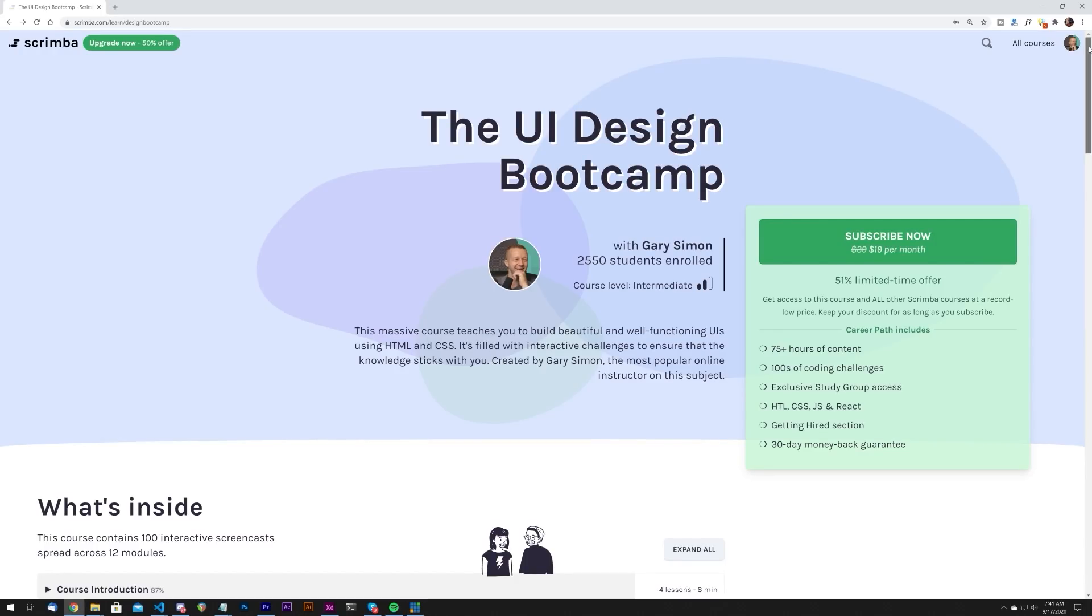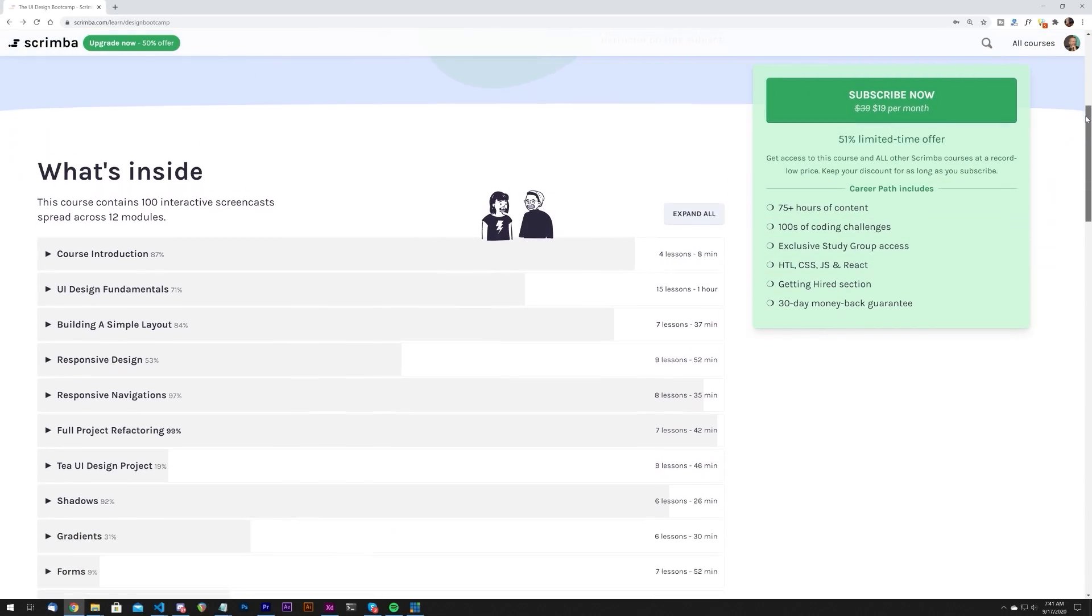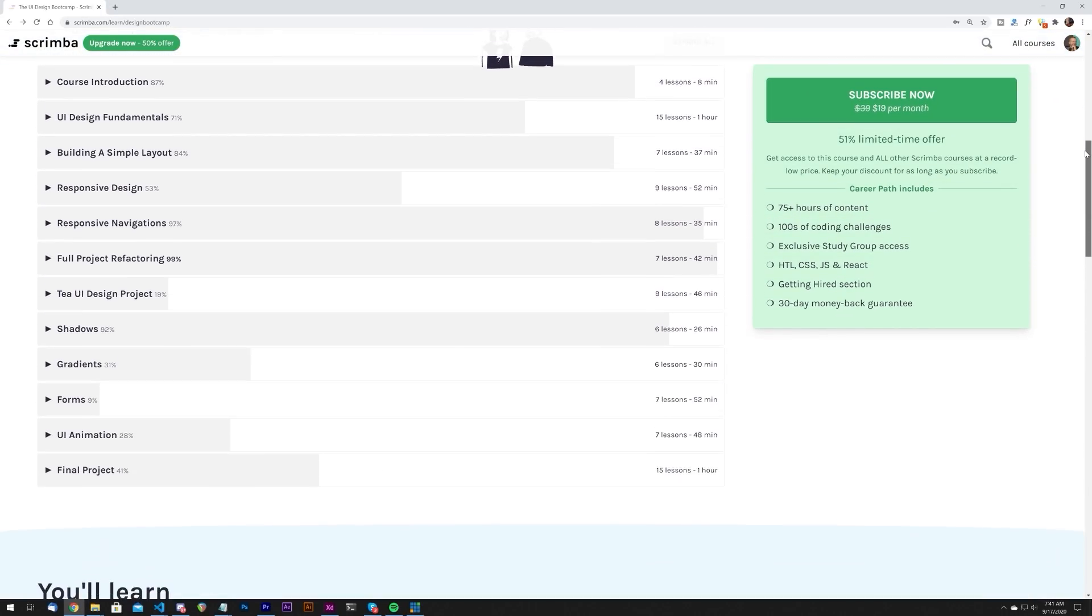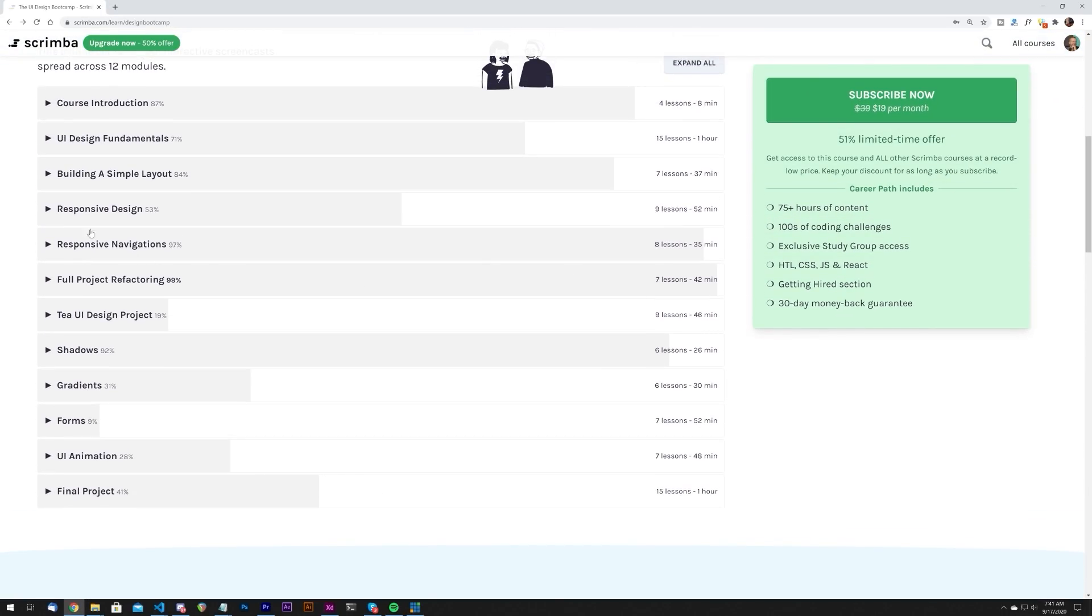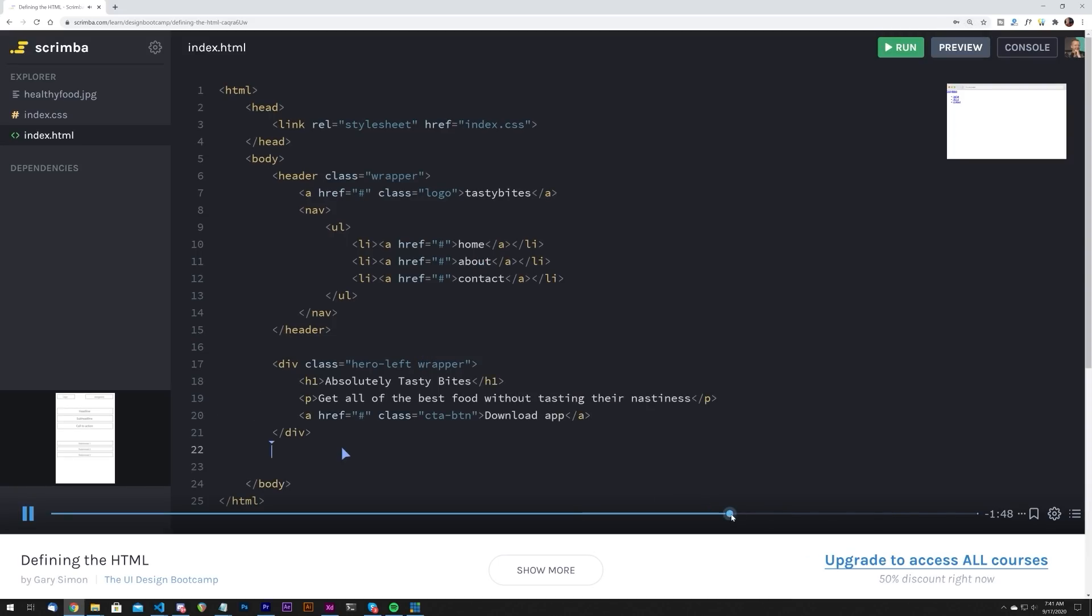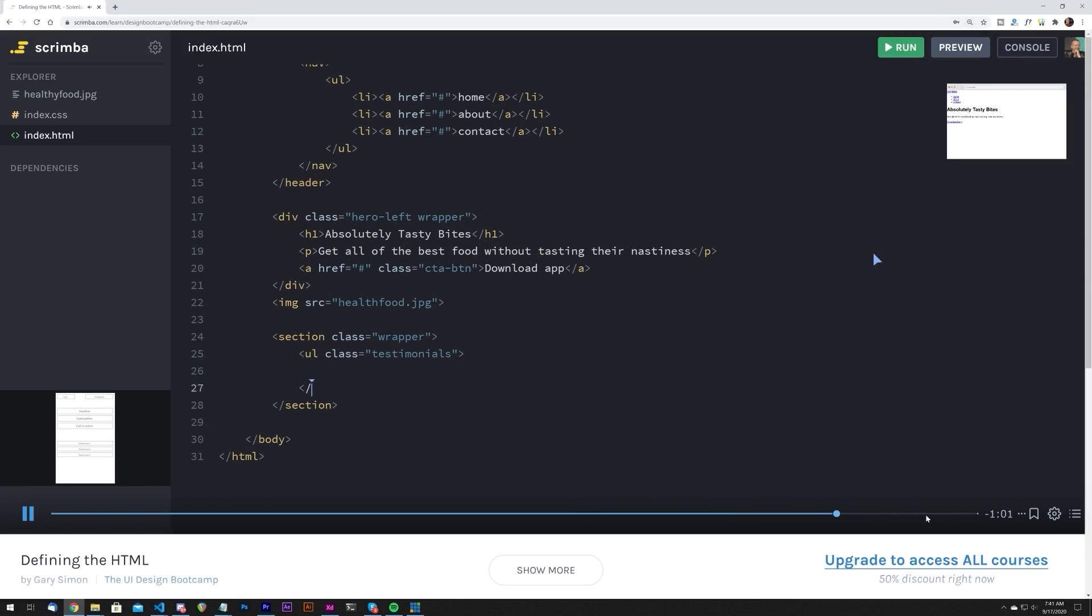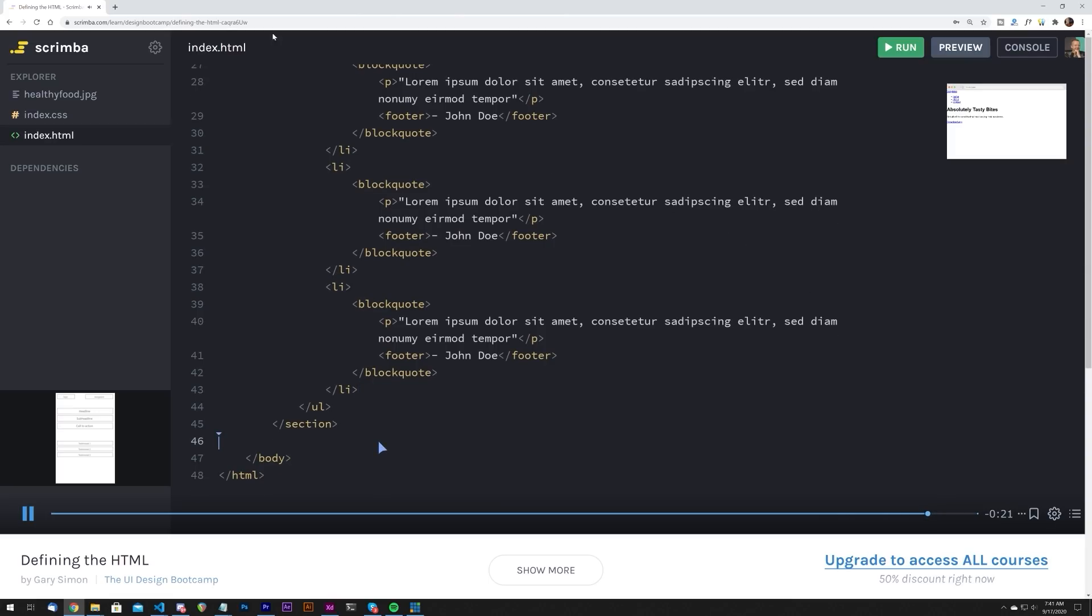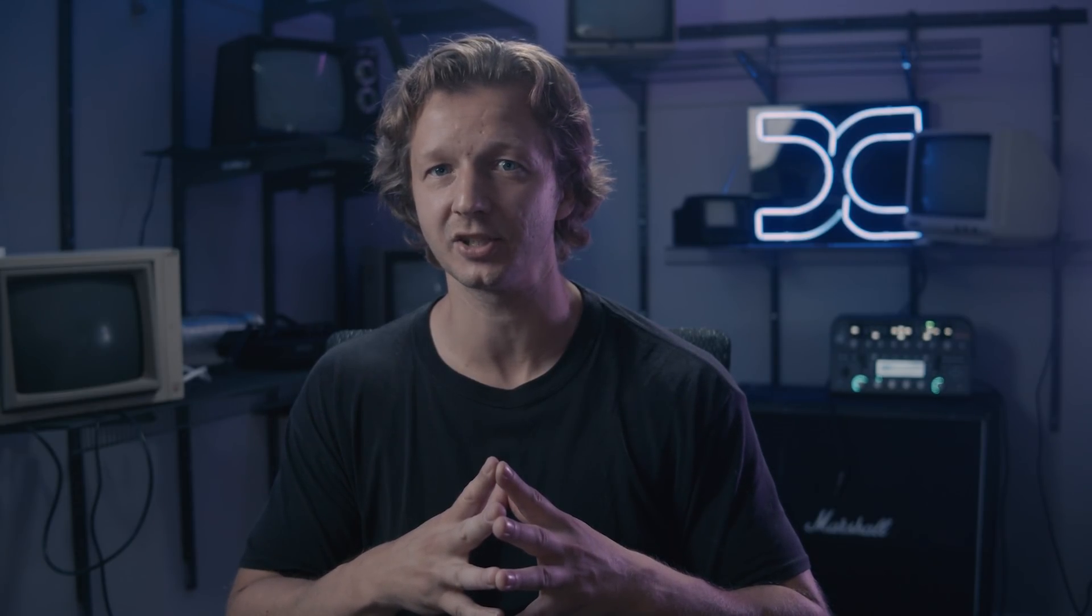Now before we begin, I just wanted to mention if you're interested in UI design but you're not very good, then you should definitely take my UI design bootcamp at Scrimba.com. At Scrimba, you don't just watch videos. You're actually able to modify code in the browser while you learn. My course on UI design features over 100 lessons that are specifically tailored to help you become an awesome UI designer and they're packed with interactive challenges. So make sure you click the very top link here in the YouTube description and that way you'll get access to my course along with many others for a very low monthly fee.